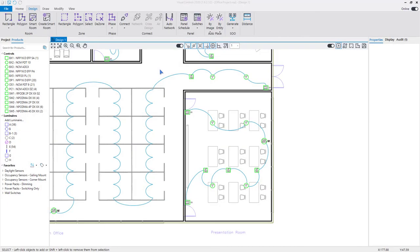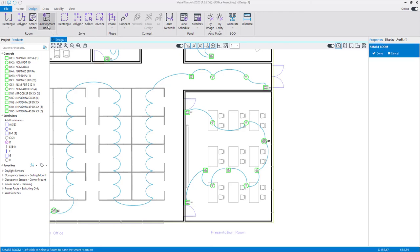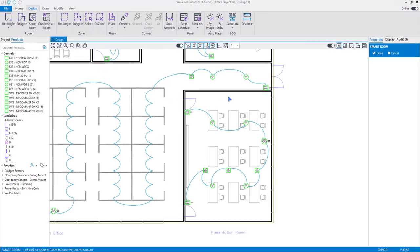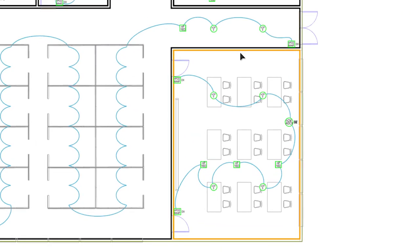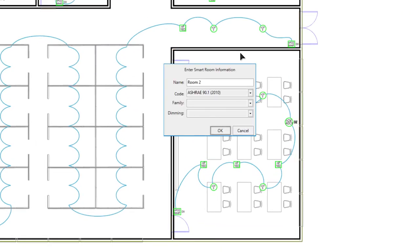You can also use a current room in the design as a smart room option for future use. Select the Create Smart Room command on the Design tab. Left-click to select the room from which you would like to create a template. In the information window, give the room a name. Select the energy code used to design the room.